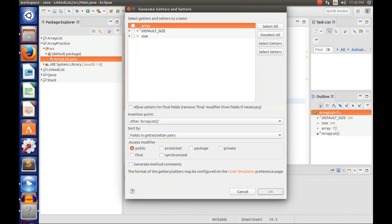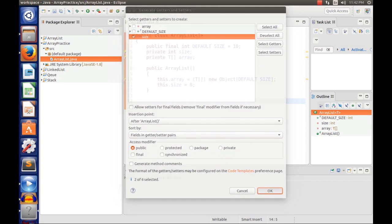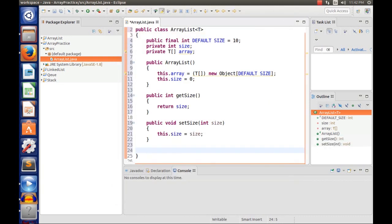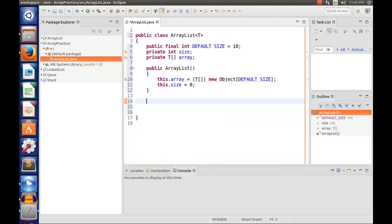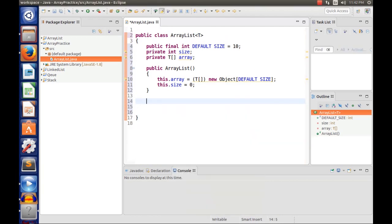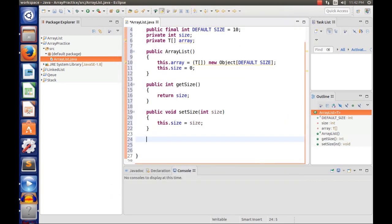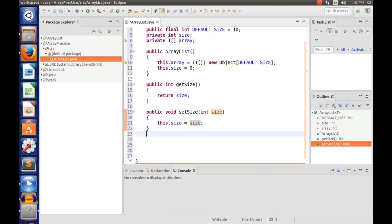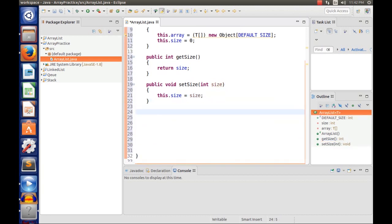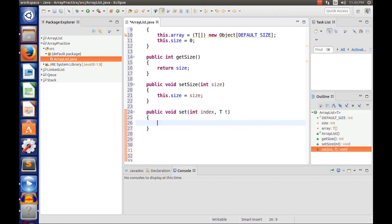Now we're going to have getters and setters for the size. If you don't know how to do this, it's easy — just press Alt+Shift+S then R, and you get this menu. Click OK and you have the getters and setters for the size. We're also going to have a set method: public void set(int index, T t), and we say array[index] = t.